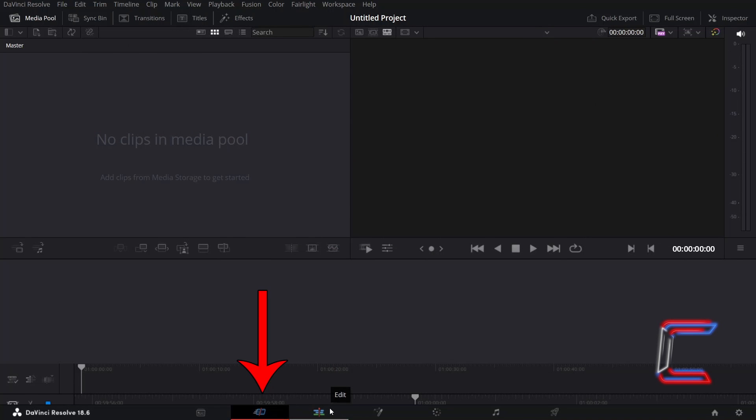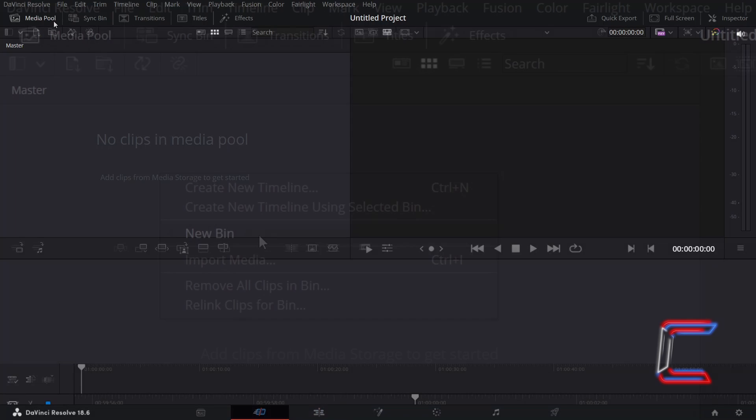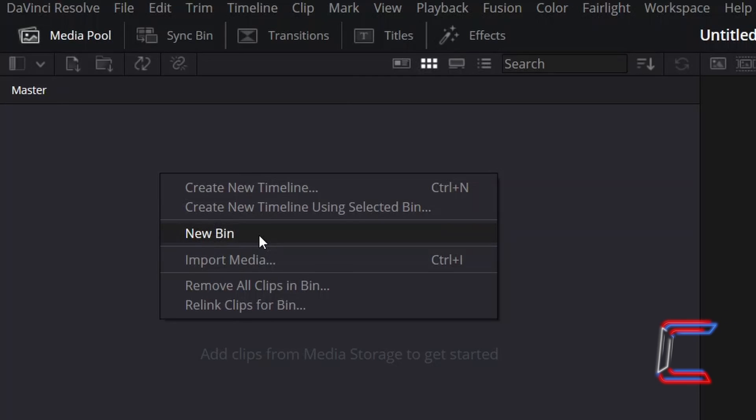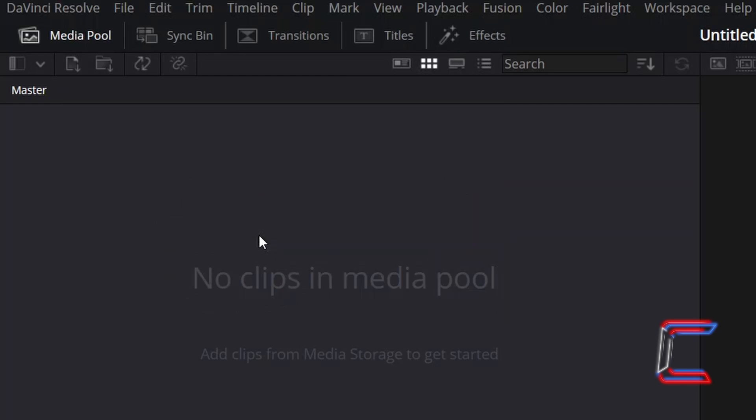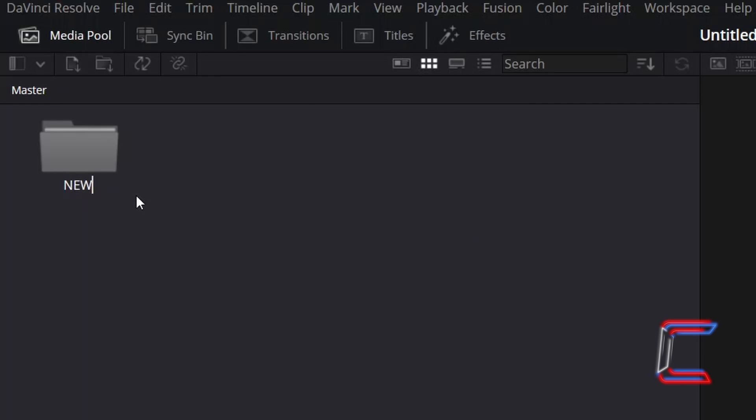Inside either your project's cut or edit windows, identify the media pool storage area. Right-click on your media pool area and select New Bin. Rename this directory as desired. Press Enter and double-click to open.